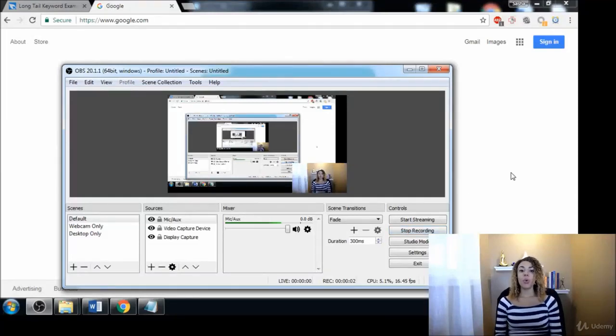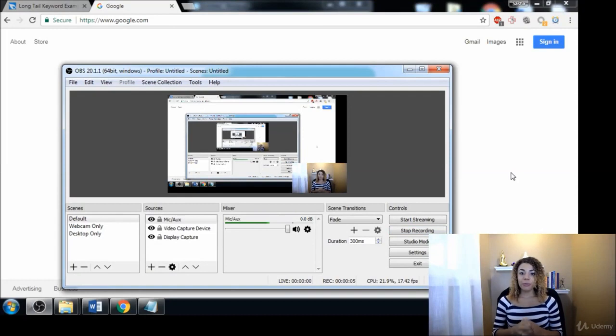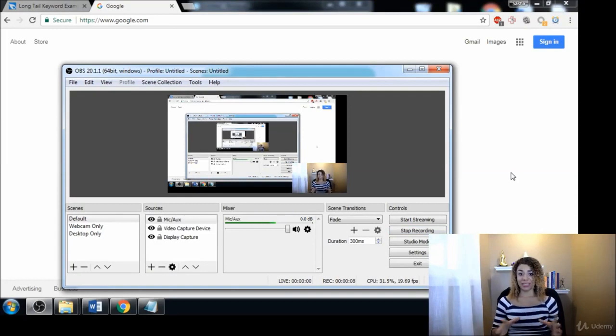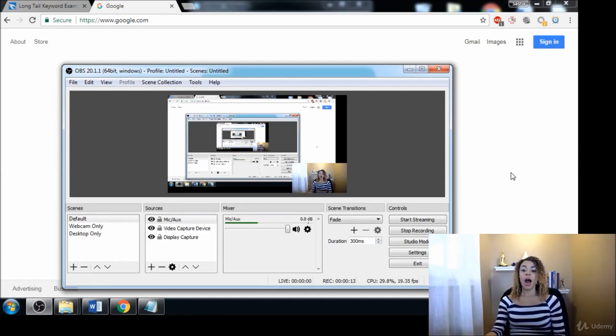Alright, so in this course we are going to be talking about some creative places that you can find thousands of keyword ideas. The first place that we're going to begin is forums.